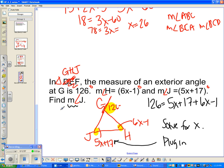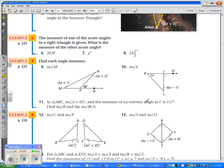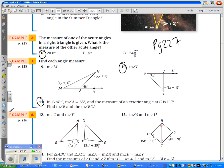We have one more theorem to learn tomorrow in class. The three problems I want you to do are on page 227: numbers 6, 10, and 11. Add these onto your notes, and tomorrow we'll talk about one more theorem.